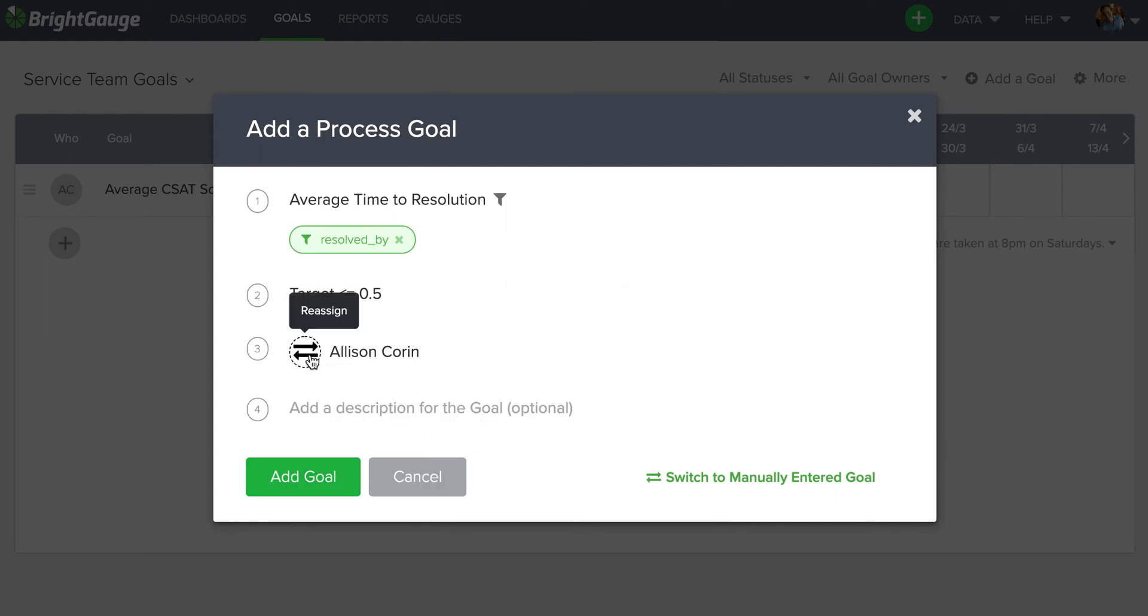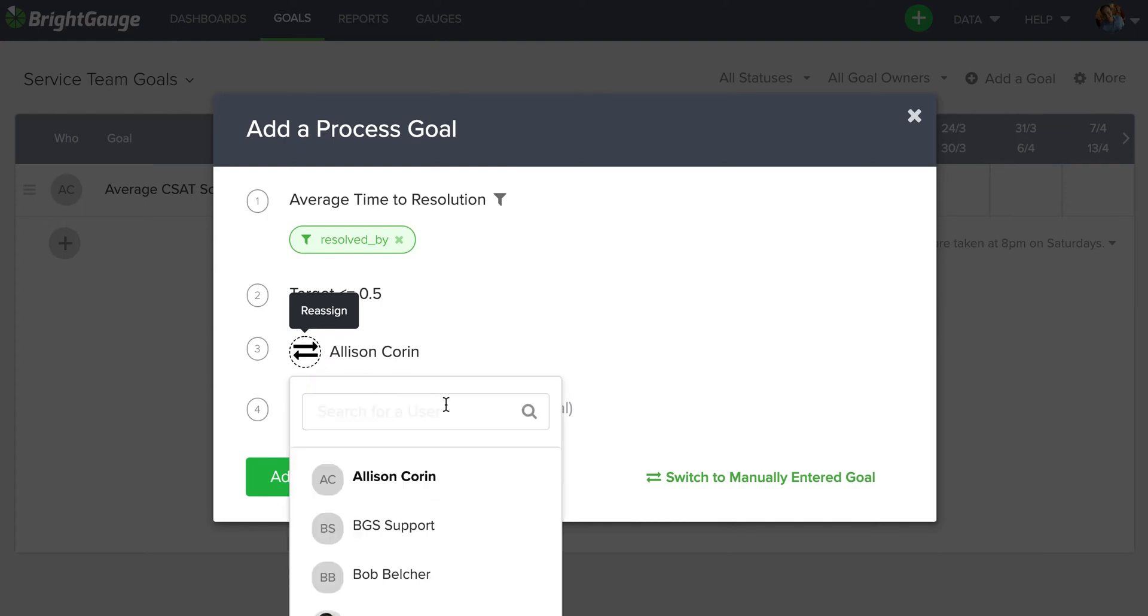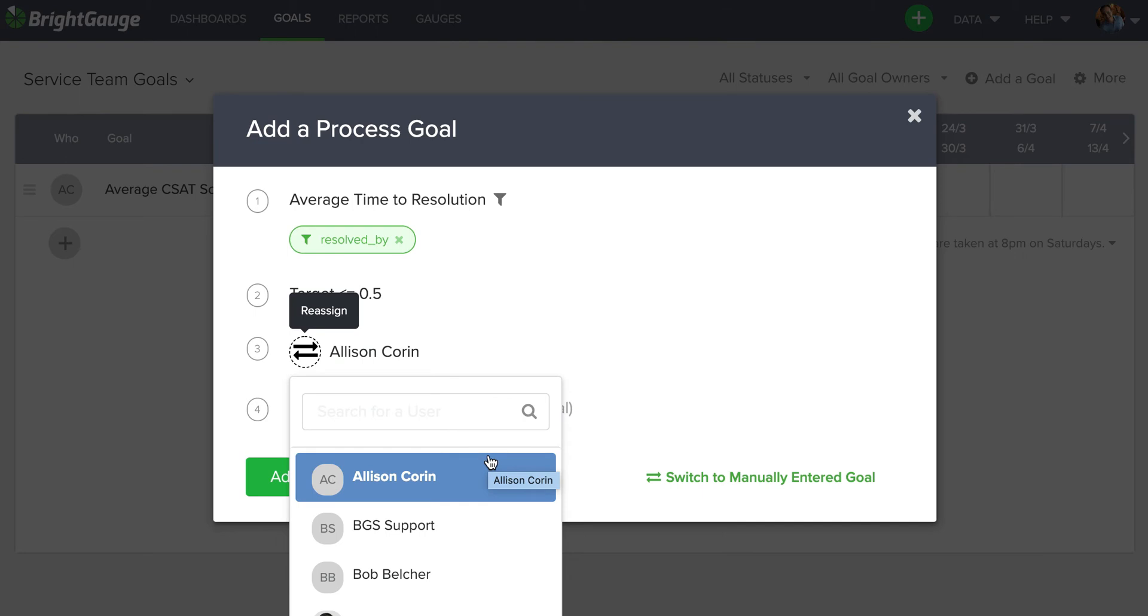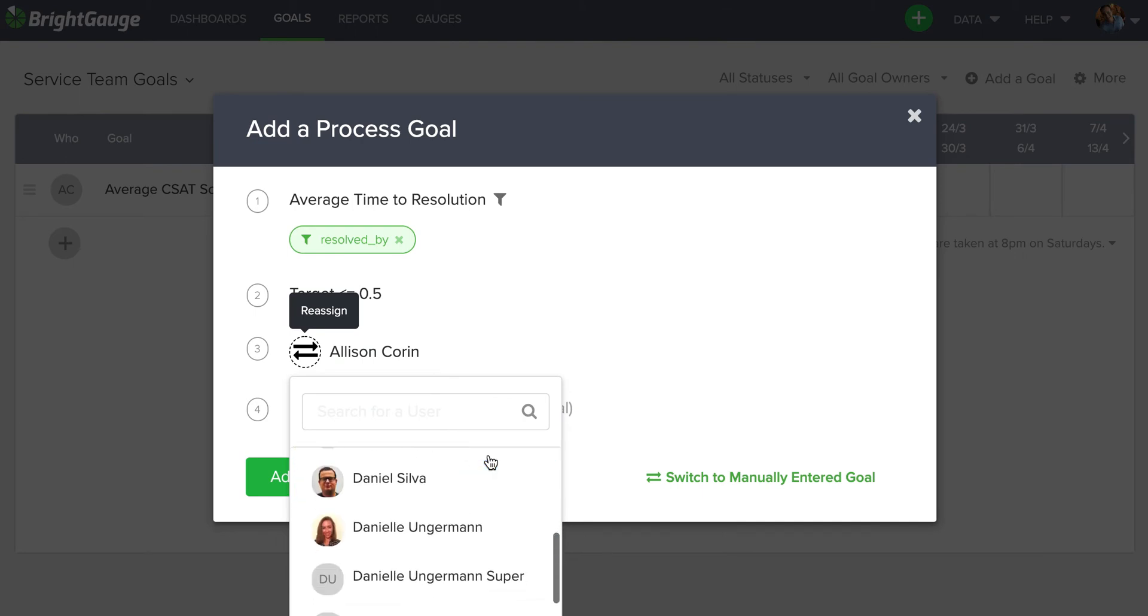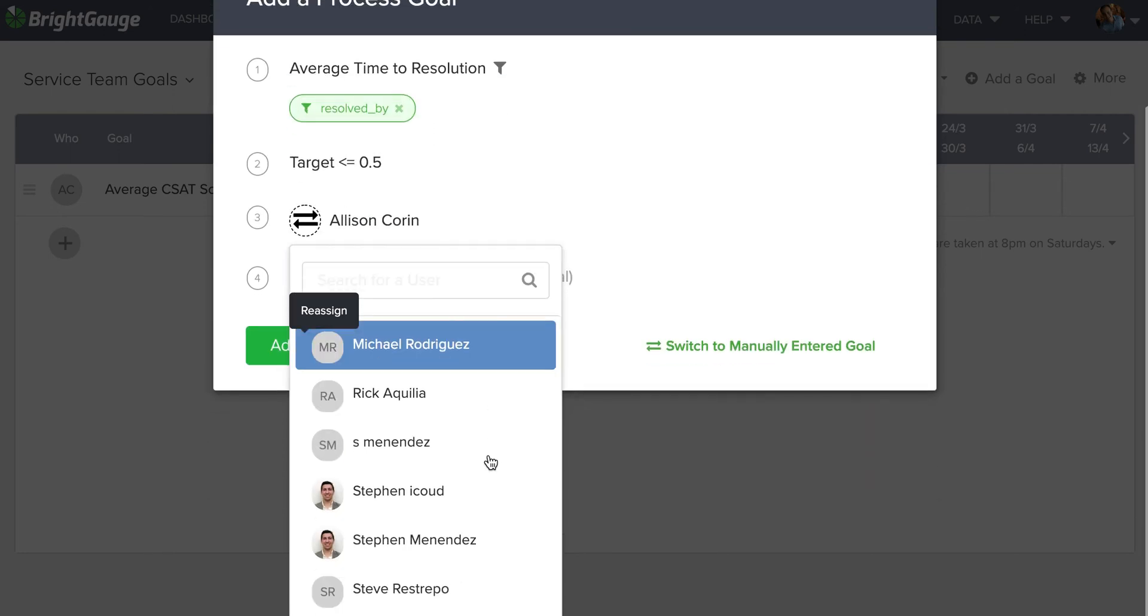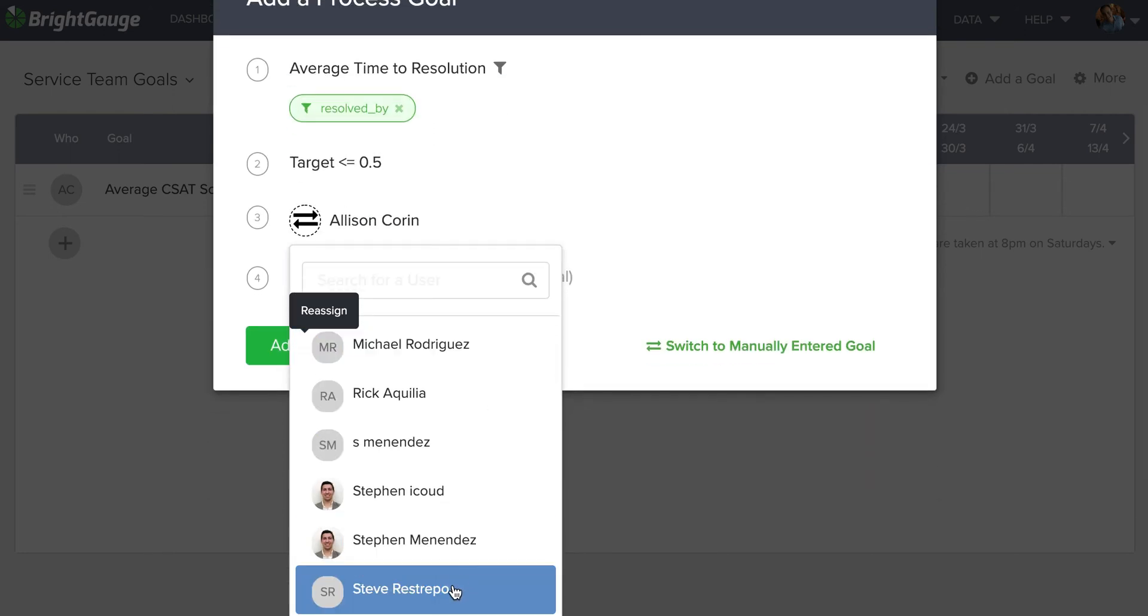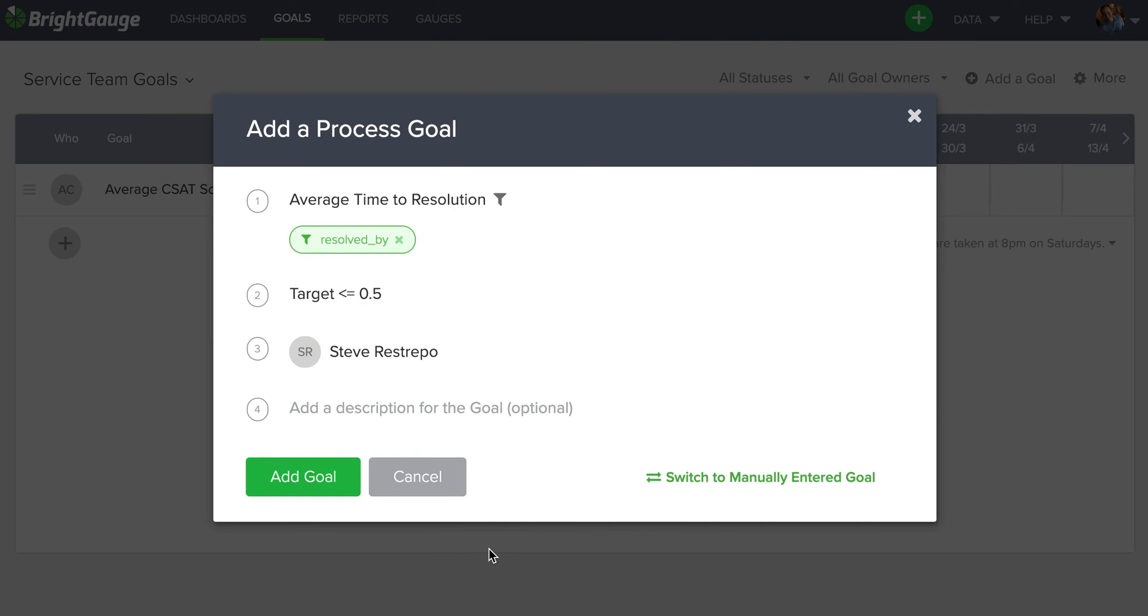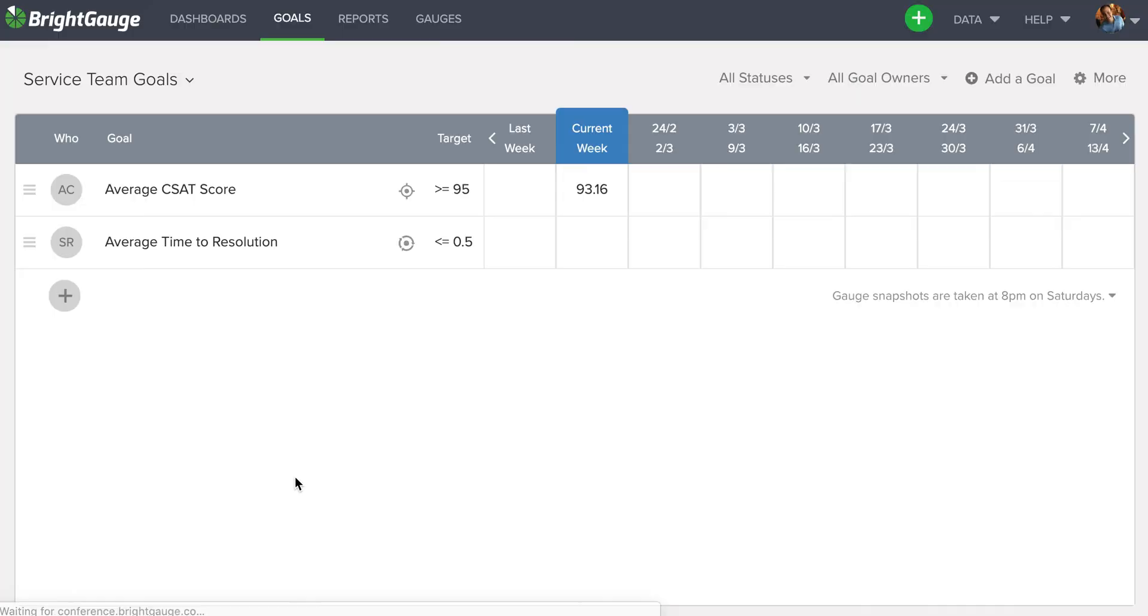And then, remember, on step three, I'm going to want to assign that goal to Steve. So I gave him full responsibility. As long as Steve has a viewer account on my BrightGauge, then I can assign that goal to him. And I see that Steve does, in fact, have a viewer license. So I will assign the goal. Click the green button. And you can see now that it populates here as well.